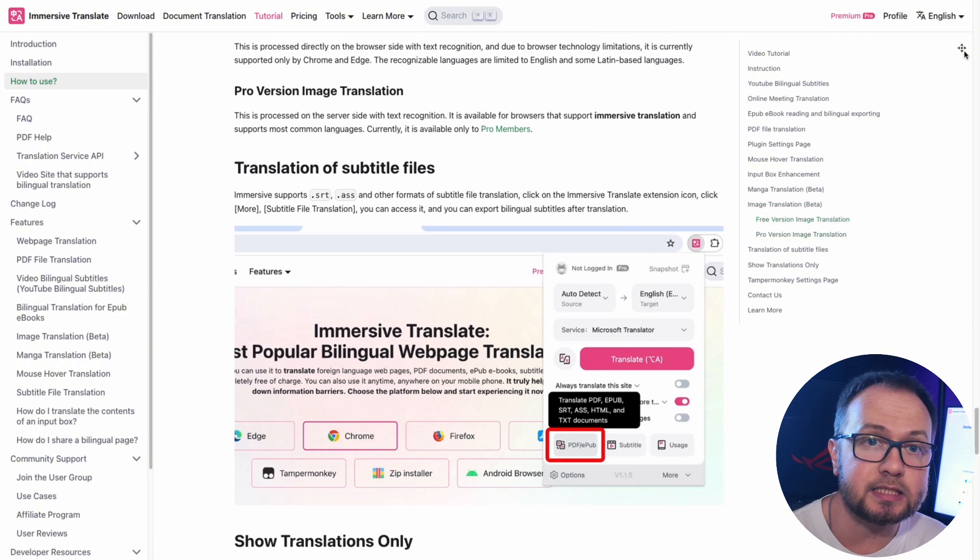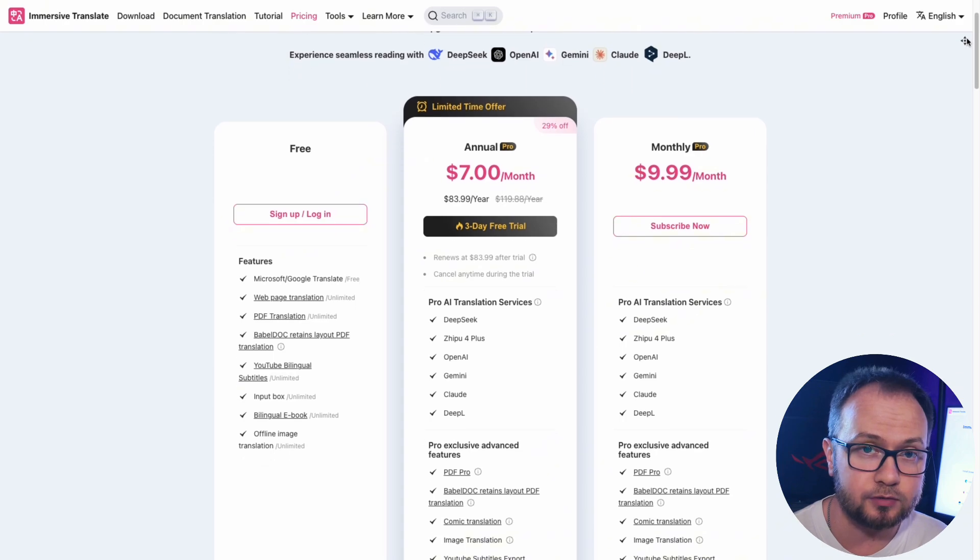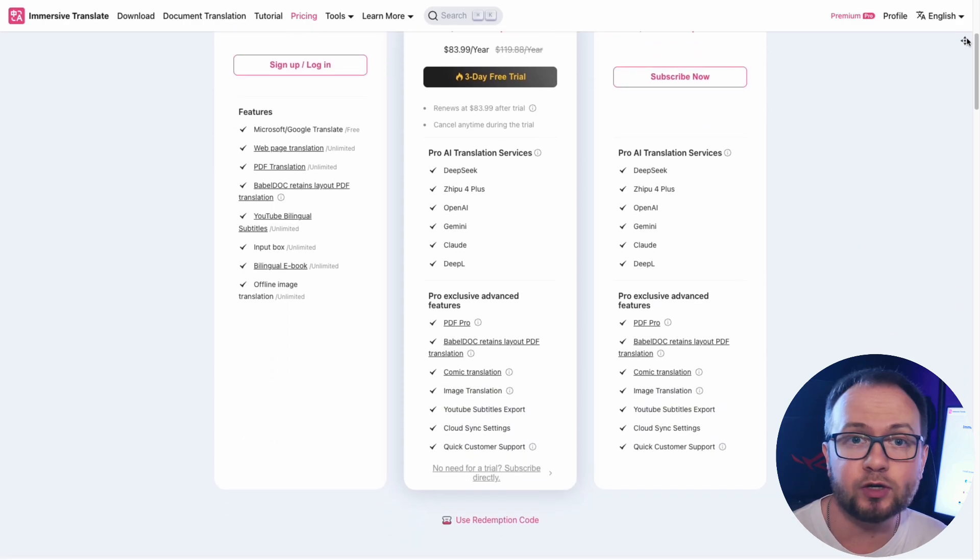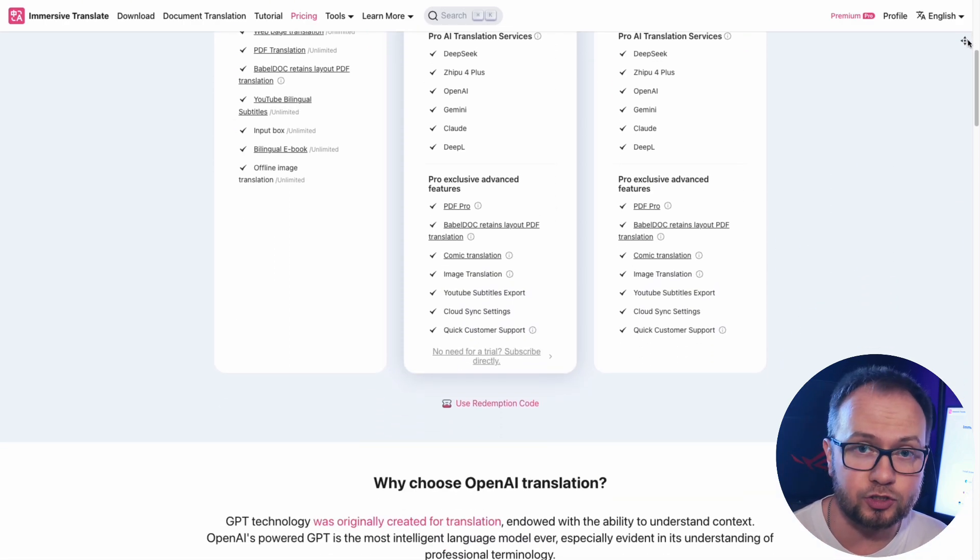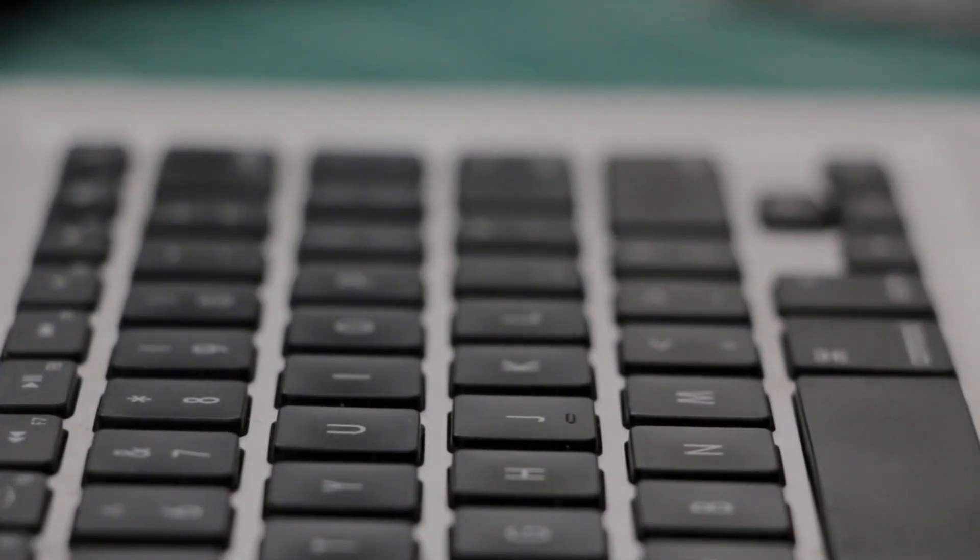Immersive Translate is distributed completely free of charge. Installation takes a couple of minutes, requires no registration or payment, and once installed